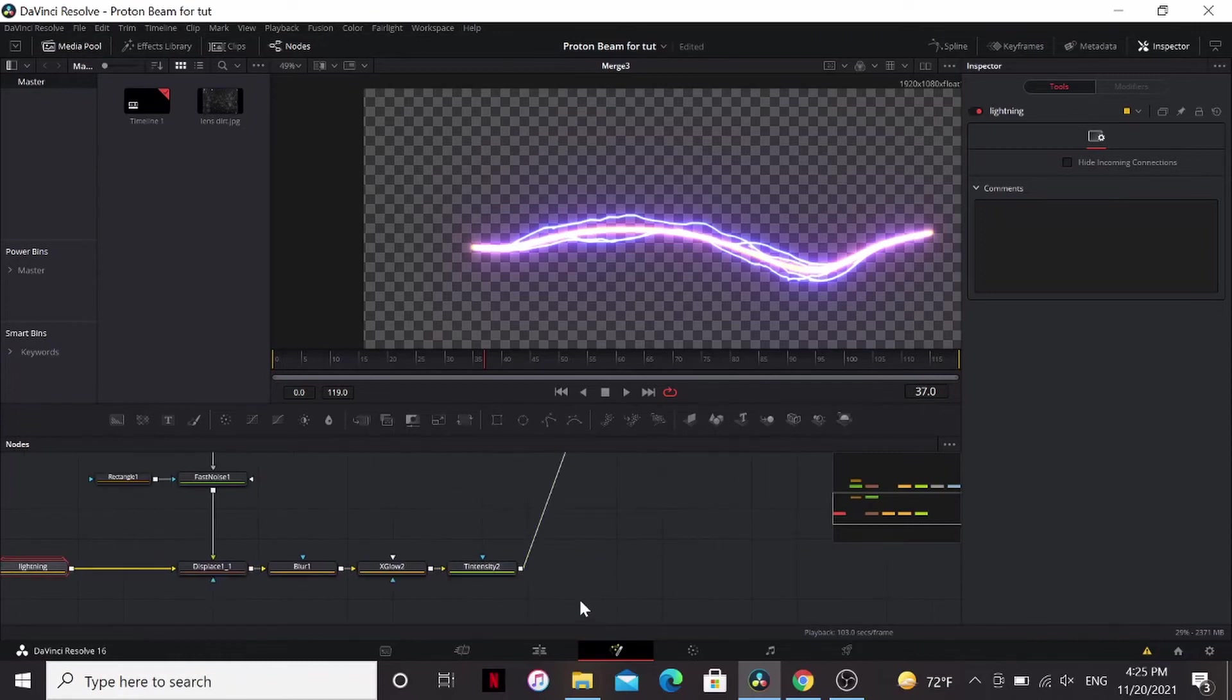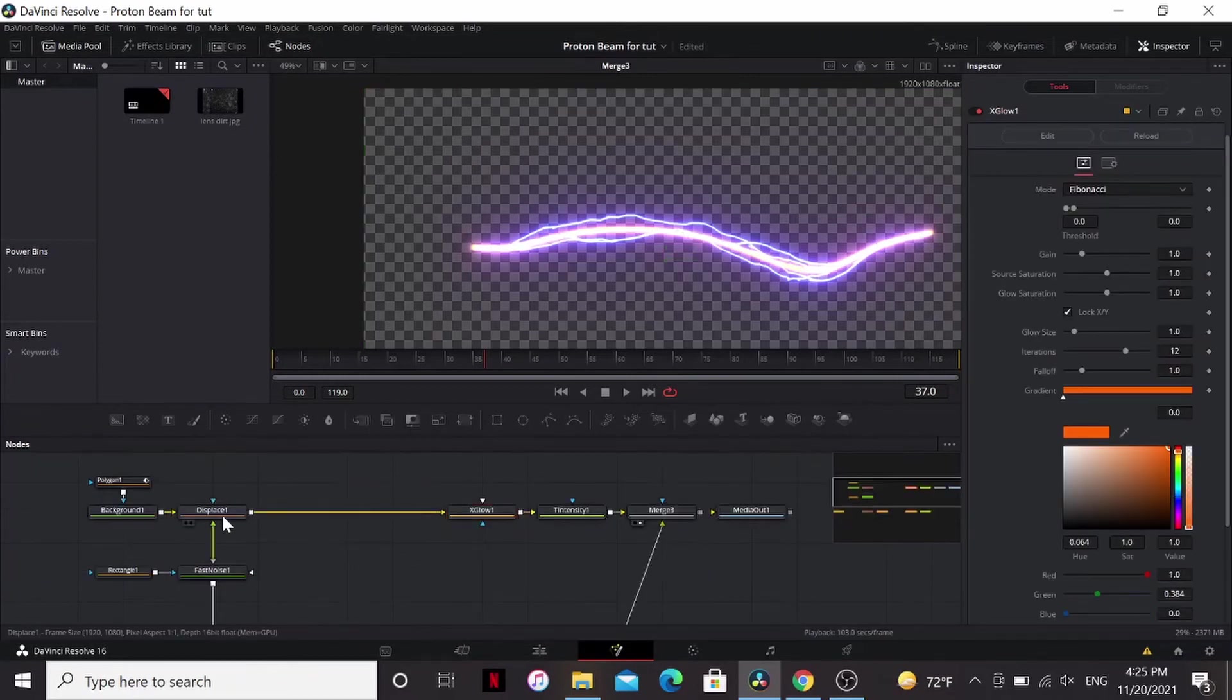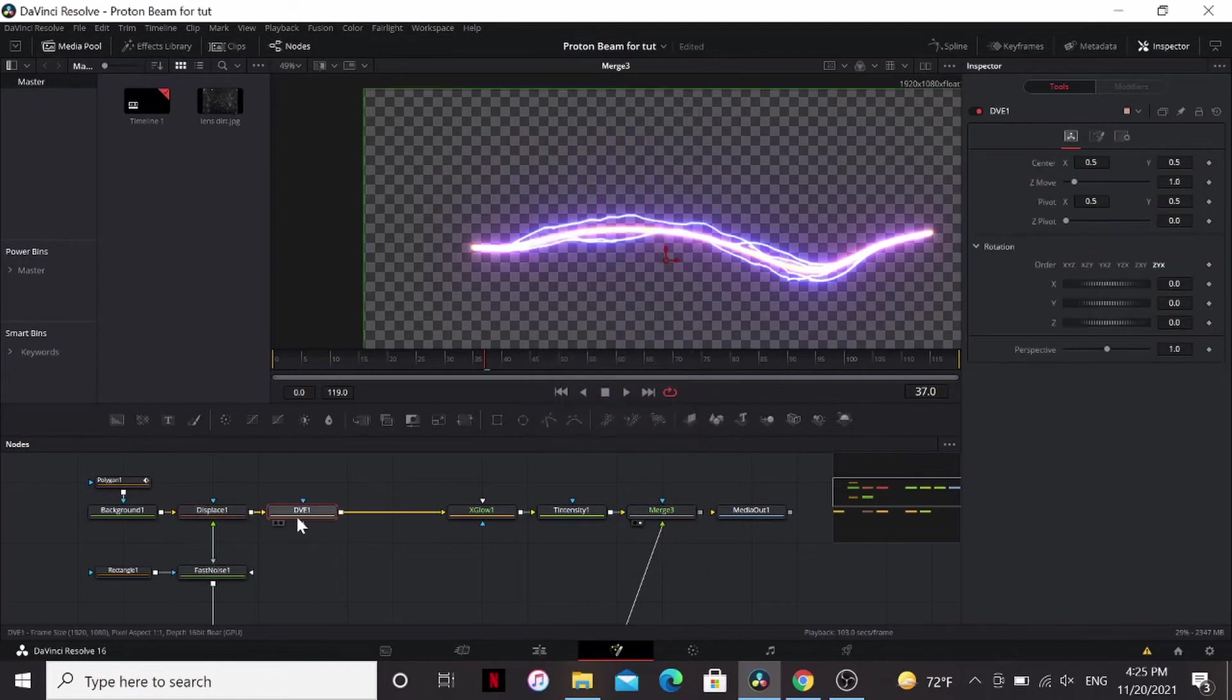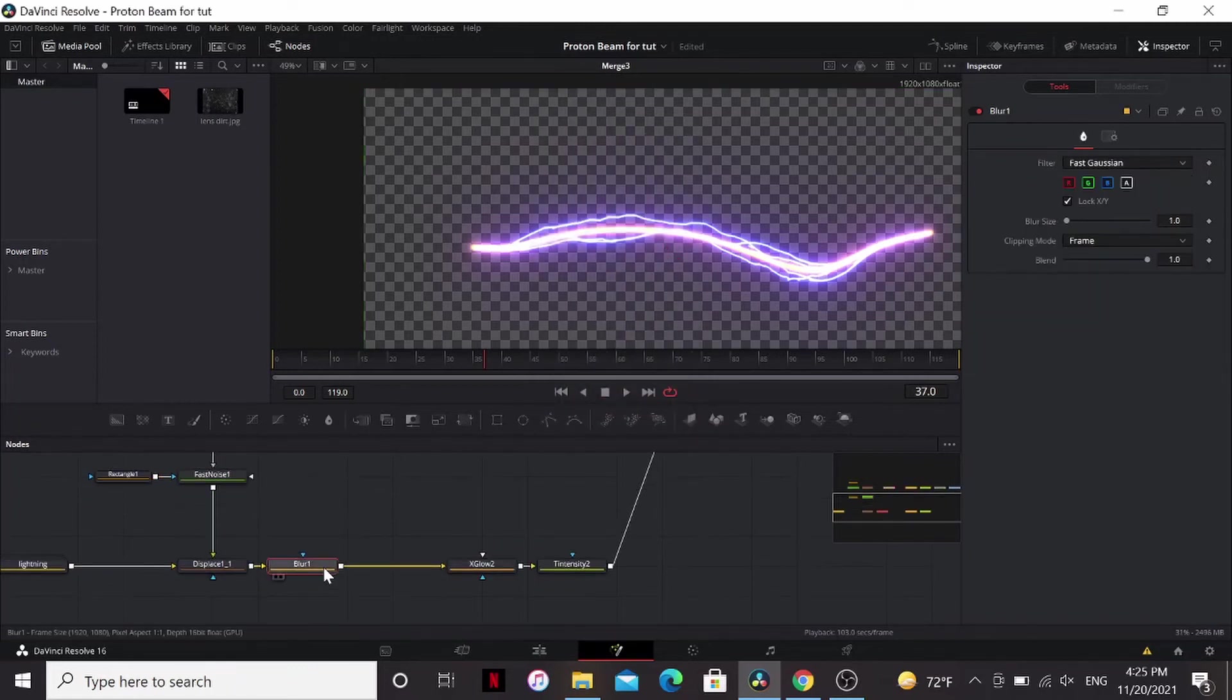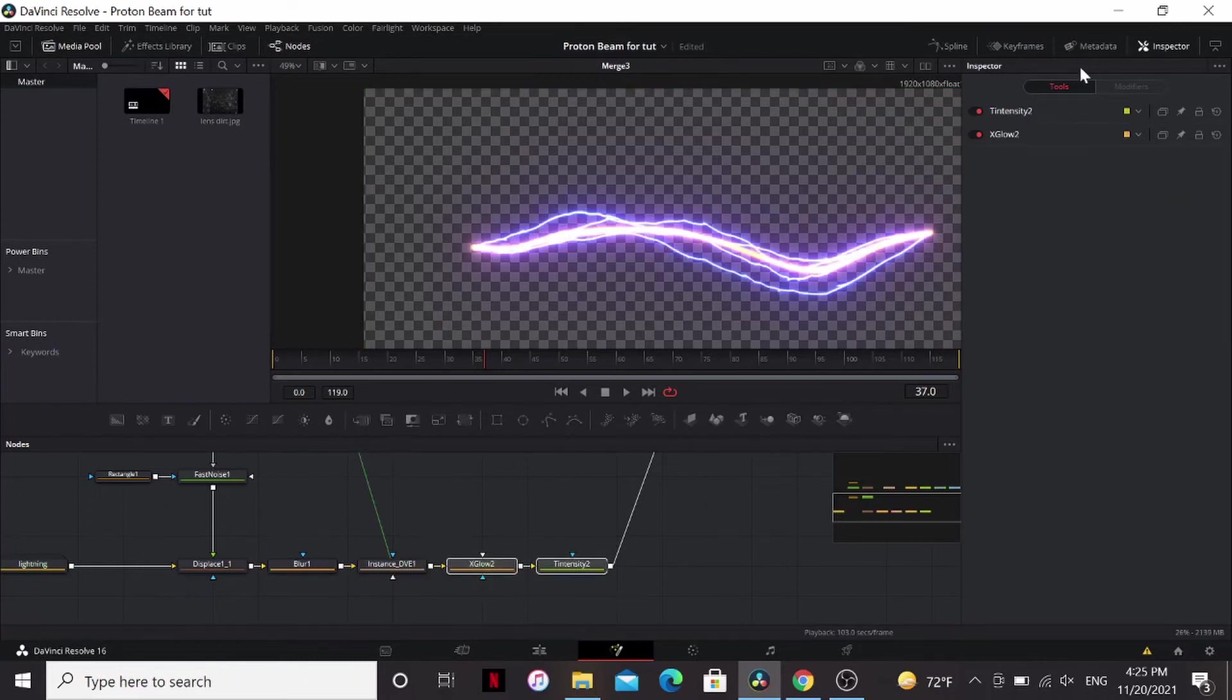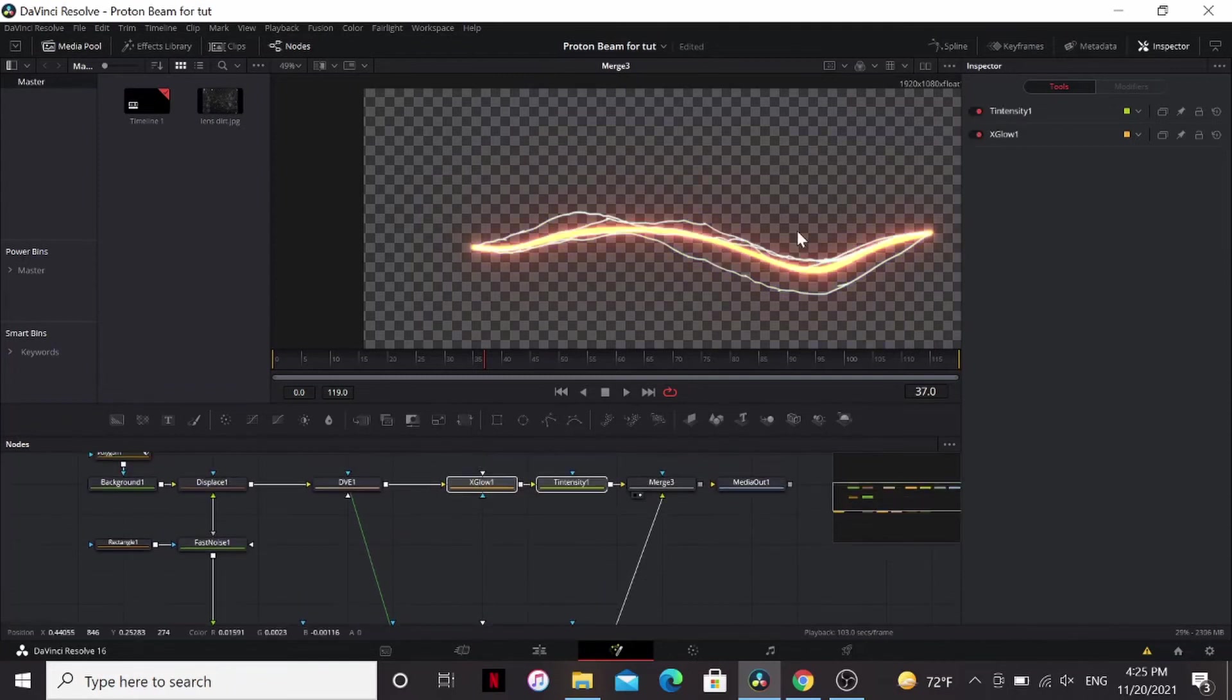What I'm going to do now is, for my glows on both of them, I'm going to add a DVE, copy that, ctrl shift V to make an instance of that. So anything I do to the top one will happen to the bottom one. I'm going to turn off the glows for a minute just to keep things running smoothly.